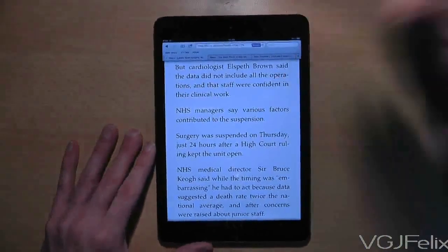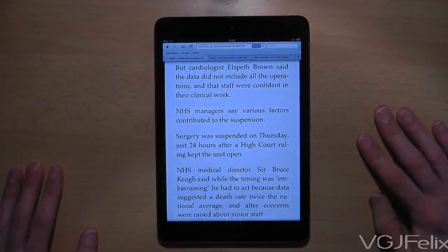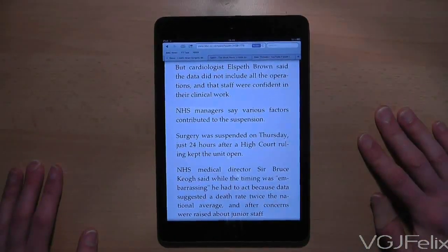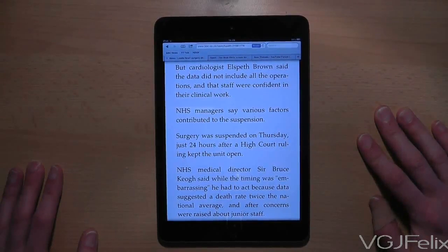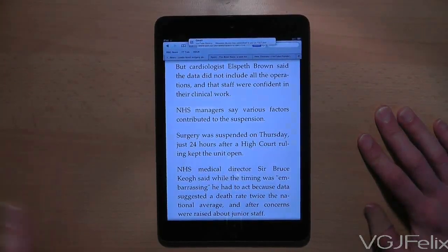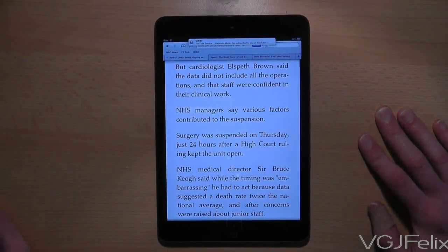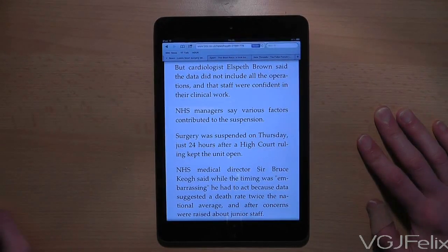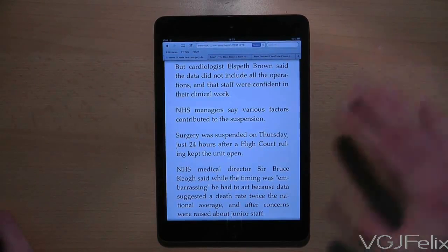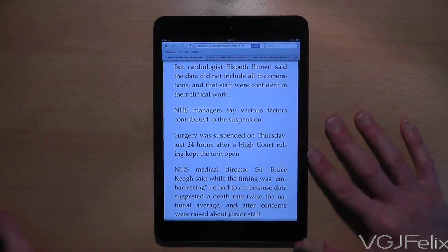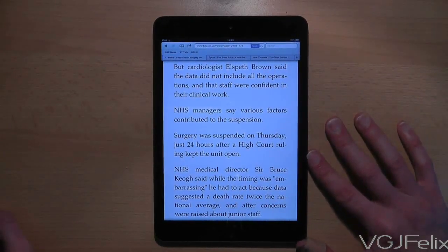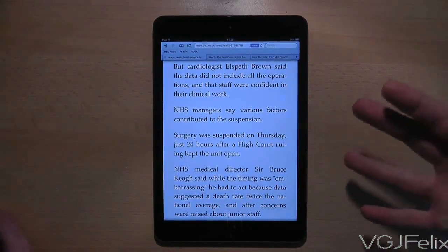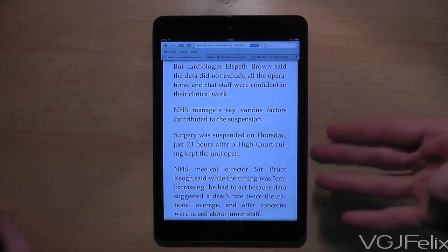I'm going to agree with everyone else when I say that the resolution on the iPad mini is a disappointment. I was trying to determine whether I would really notice it, but you really do notice the difference when you can pick up all the pixelated fonts. However, it doesn't detract too much from using the device — you just notice it rather than it really putting you off.